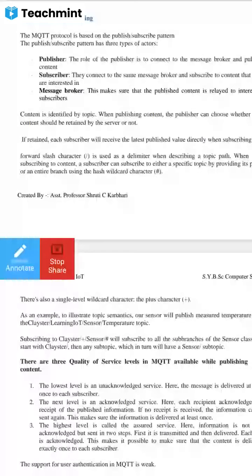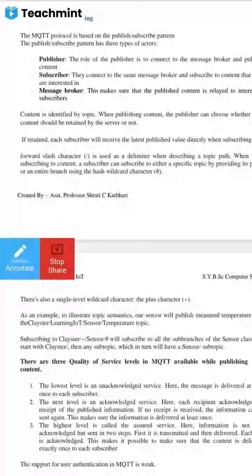Next is publishing and subscribing. The MQTT protocol is based on the publish-subscribe pattern. There are three types of actors: publisher, subscriber, and message broker. The role of the publisher is to connect to the message broker and publish the content. Subscribers connect to the same message broker and subscribe to content that they are interested in. The message broker makes sure that the published content is relayed to interested subscribers.